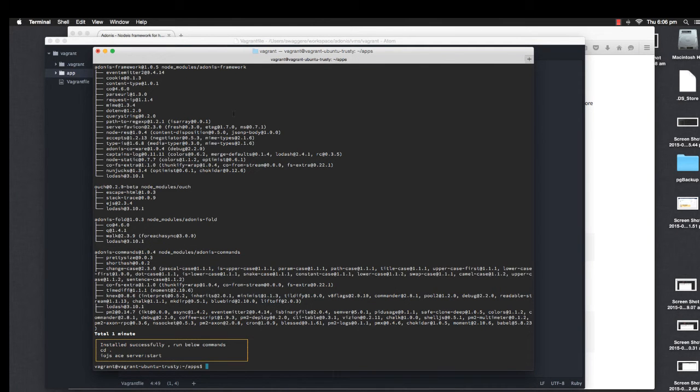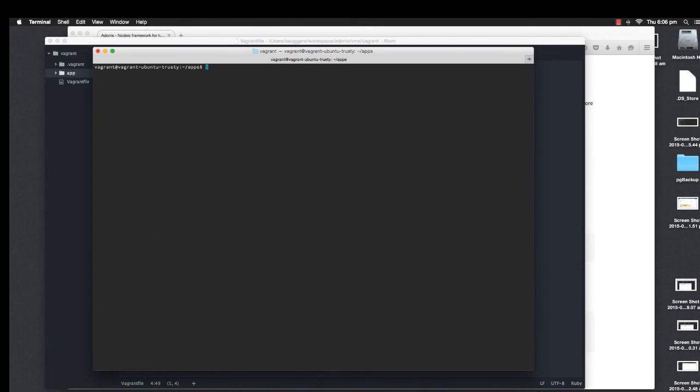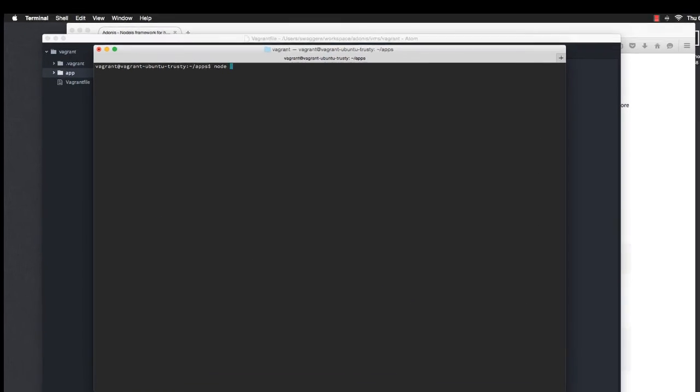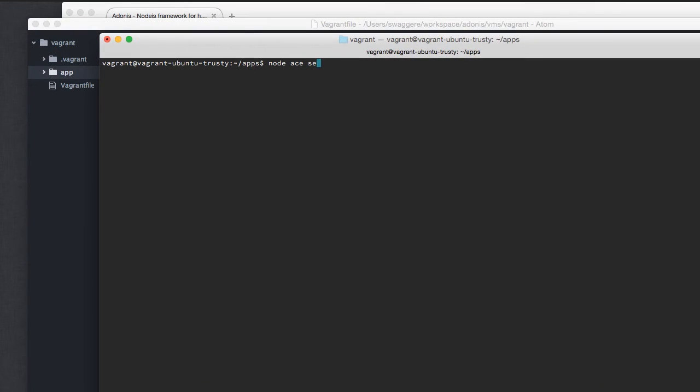Okay, now we have installed and set up our new project. I'm going to say node ace serve start. If you're wondering what this command actually stands for, don't worry about it. We're going to talk about it later. For now, all you need to do is say node ace serve start.